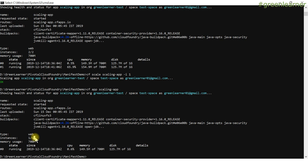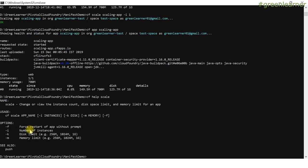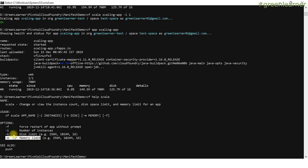Now let's move to vertical scaling. Looking at the help command again — 'cf scale help' — we've used -i; now it's time to use -m and -k. The -m flag increases the memory limit for the instance, and -k increases the disk limit — the disk space for the app where it is running.